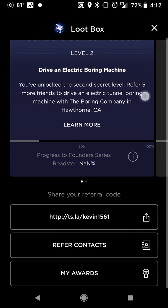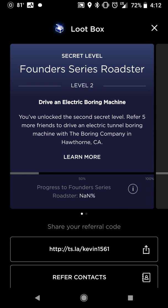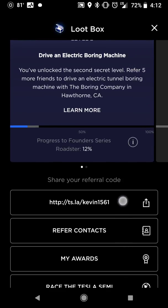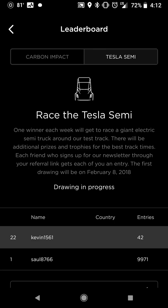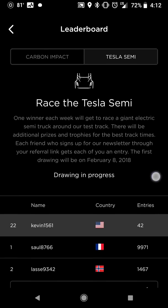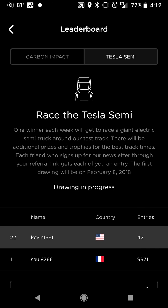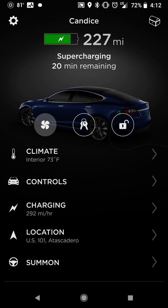The treasure box at the top is your referral program — you get five hundred dollars off for your first referral and free supercharging for everybody else after that, as well as entry to race the Tesla Semi truck. The bottom shows people subscribing to the newsletter using your link, and a drawing is currently in progress, so we'll update that later — maybe it'd be us, or maybe one of you.